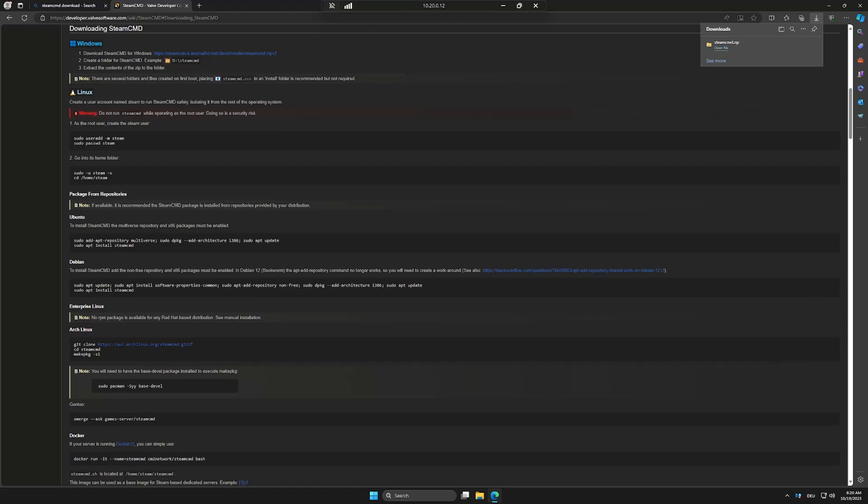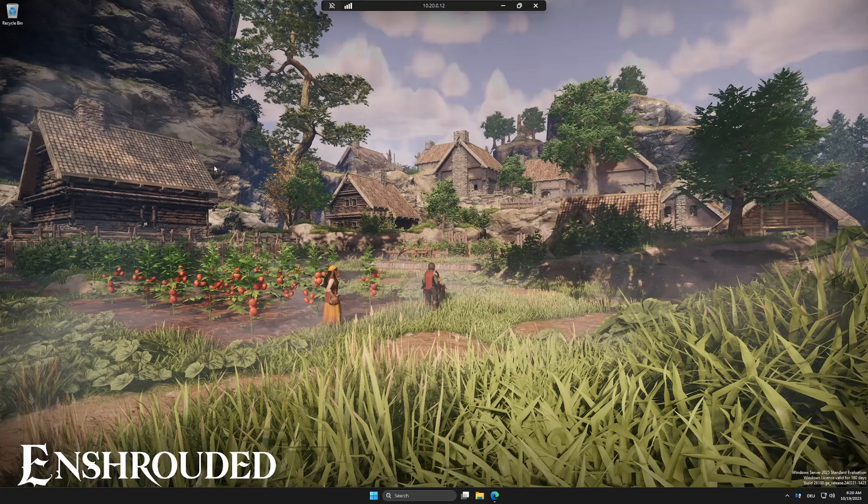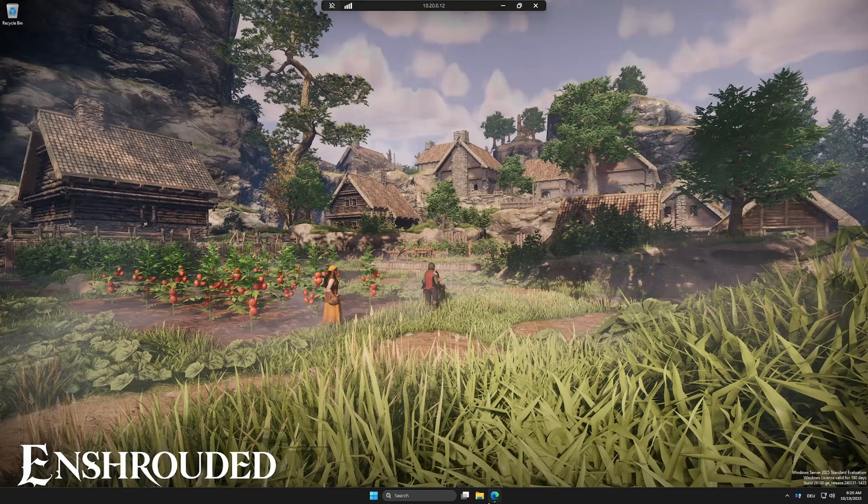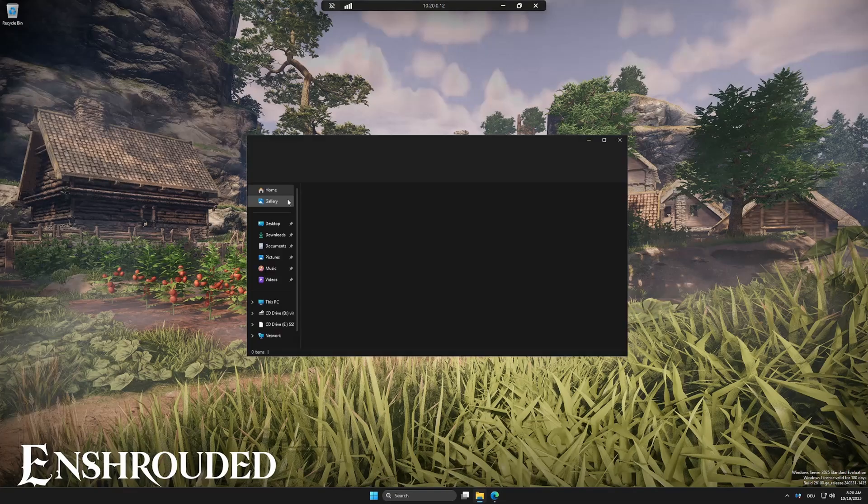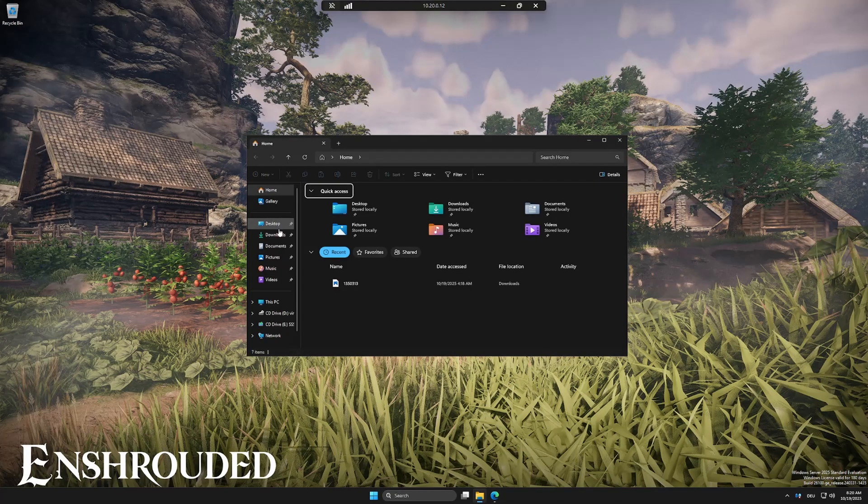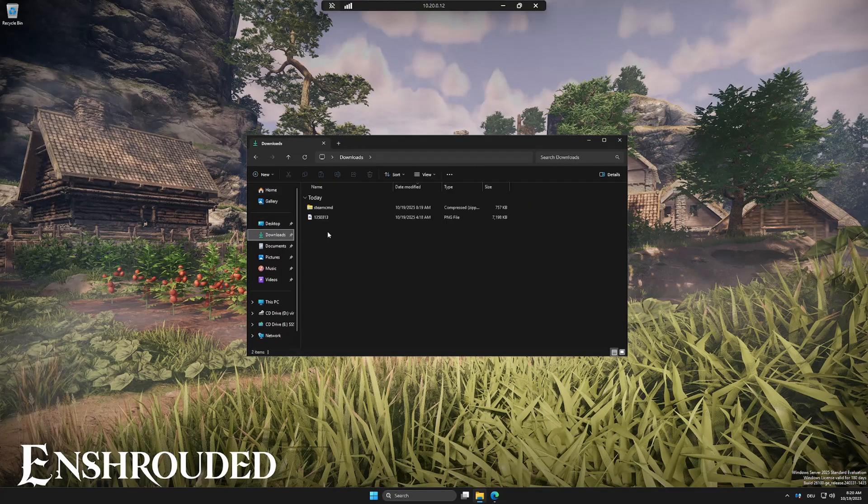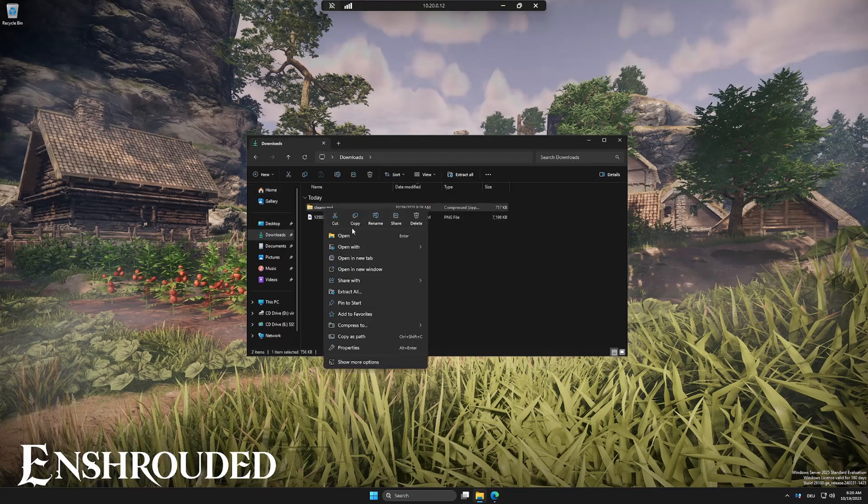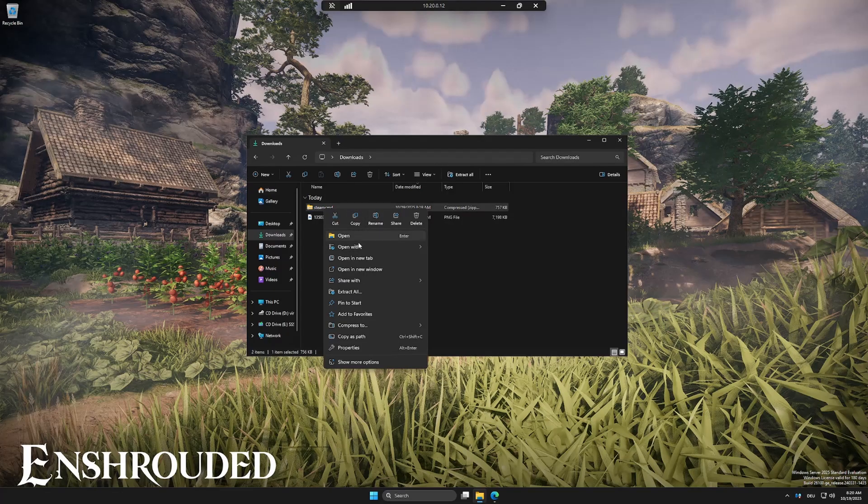Welcome back to the channel. In this video, I'll show you how to set up your own Enshrouded dedicated server on Windows Server 2025. If you're running Proxmox, make sure to check out my previous video. I'll link it down below in the description.